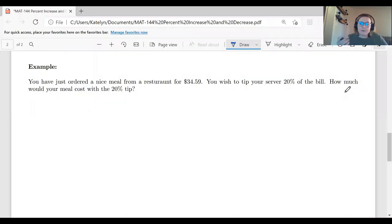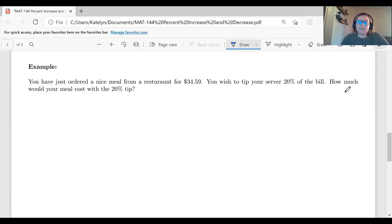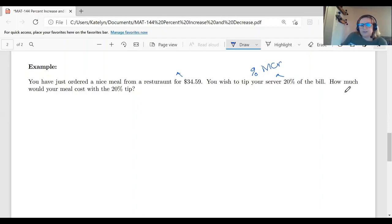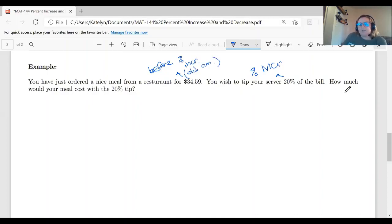Let's do another example — one we know and love: tipping at a restaurant. You've just ordered a nice meal and your bill came out to $34.59. You need to calculate your tip — we're going to give our server a 20% tip. We want to figure out how much our meal costs with that 20% tip. This time we are given our percent increase: 20% is the percent increase. We know the percent but not the amount after the increase. Our bill before the tip is the old amount.